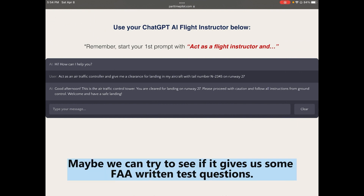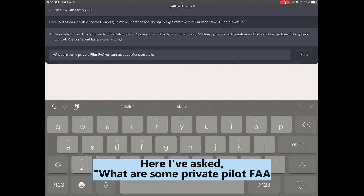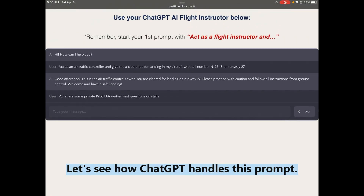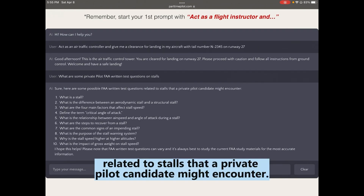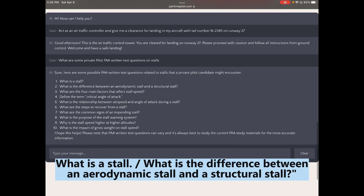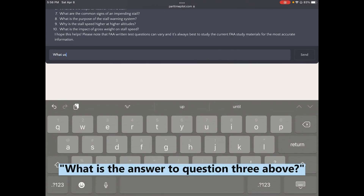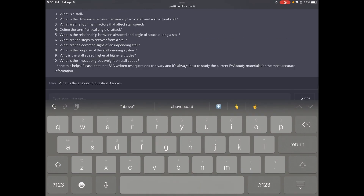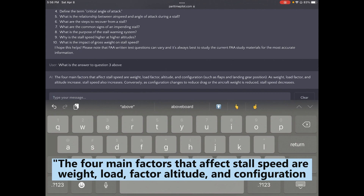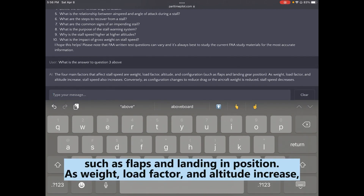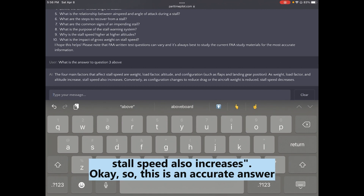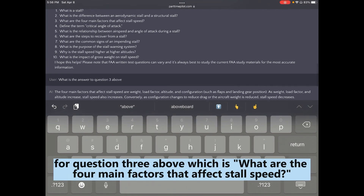Let's see if it can generate FAA written test questions. I asked: 'What are some private pilot FAA written test questions on stalls?' It gave a list including: 'What is a stall? What is the difference between an aerodynamic stall and a structural stall? What are the four main factors that affect stall speed?' Then I asked for the answer to question three: 'The four main factors that affect stall speed are weight, load factor, altitude, and configuration such as flaps and landing gear position. As weight, load factor, and altitude increase, stall speed also increases.'